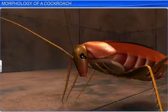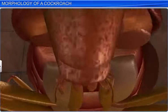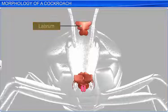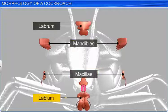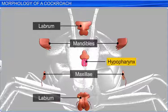The anterior end of the head bears mouth parts, which are of biting and chewing type. The mouth parts consist of an upper lip or labrum, a pair of mandibles and maxillae, and a lower lip or labium. Additionally, cockroaches also have a hypopharynx, which acts as a tongue, and lies in front of the labium.